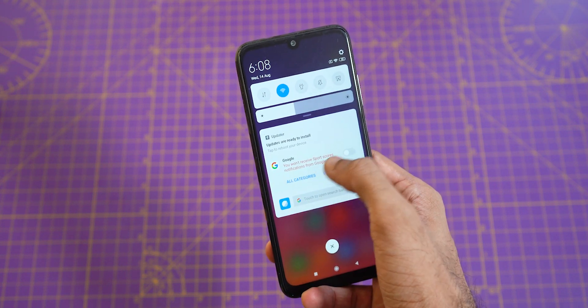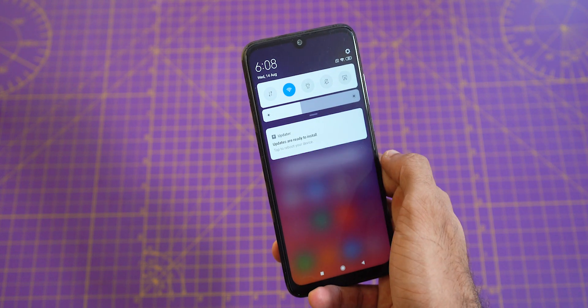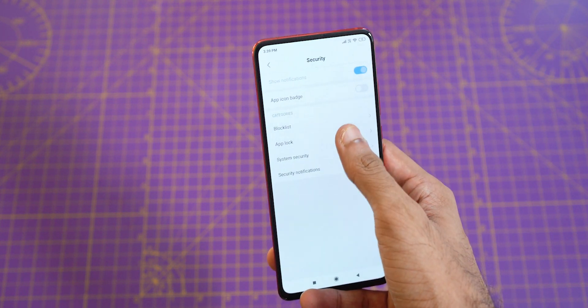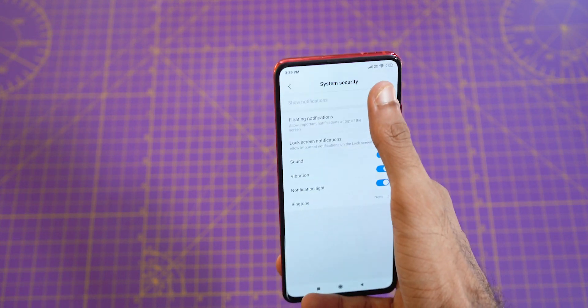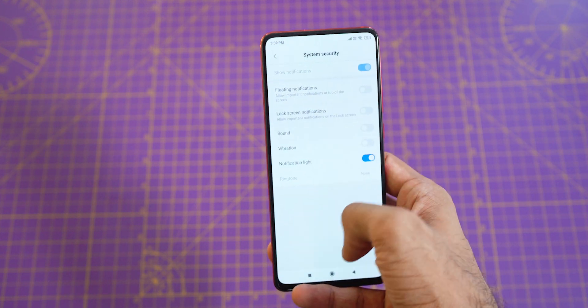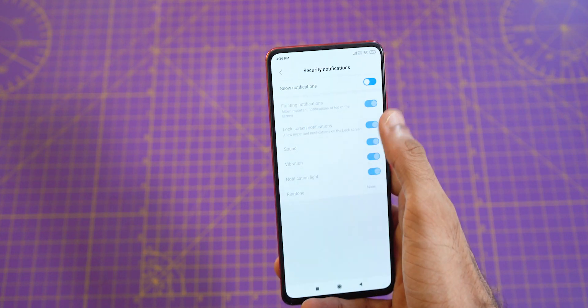For the security app, you can't disable notifications from here, but just tap all categories and open each category and turn off notifications. You won't face any issue by doing this. In case you see any notification from another app in the future, just do the same thing — swipe right, tap settings, disable. In two or three days, you would end up disabling all sorts of annoying notifications.